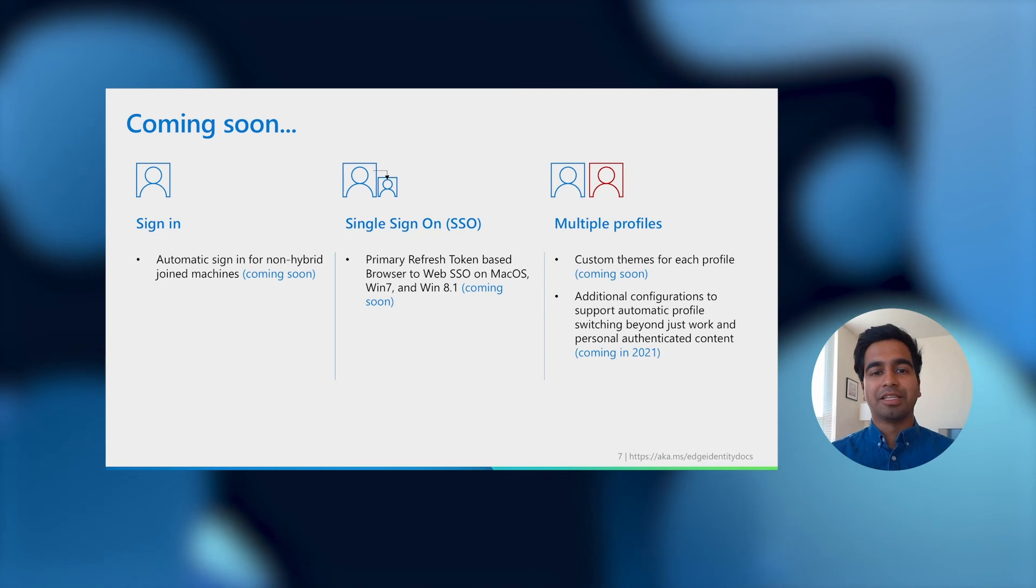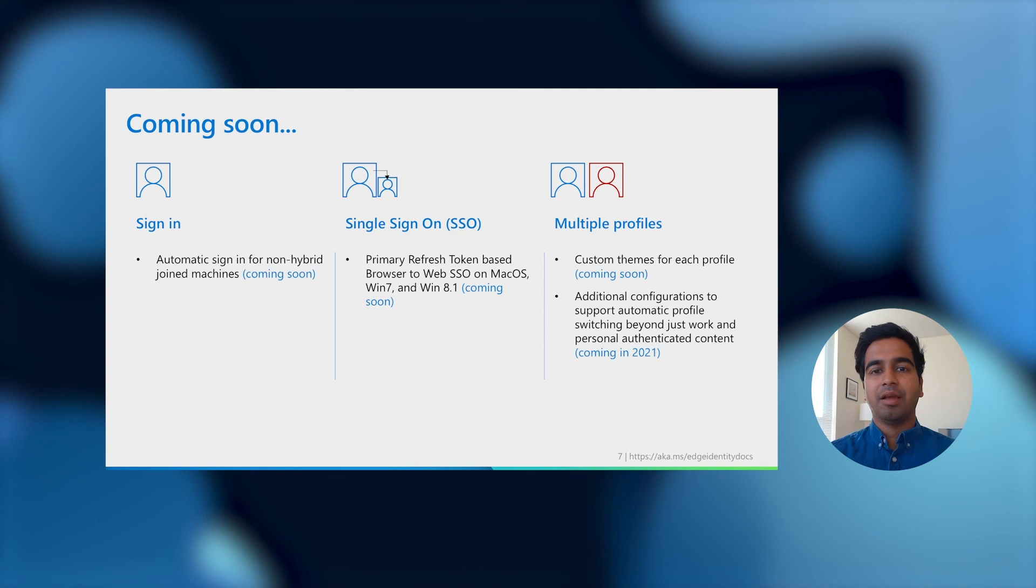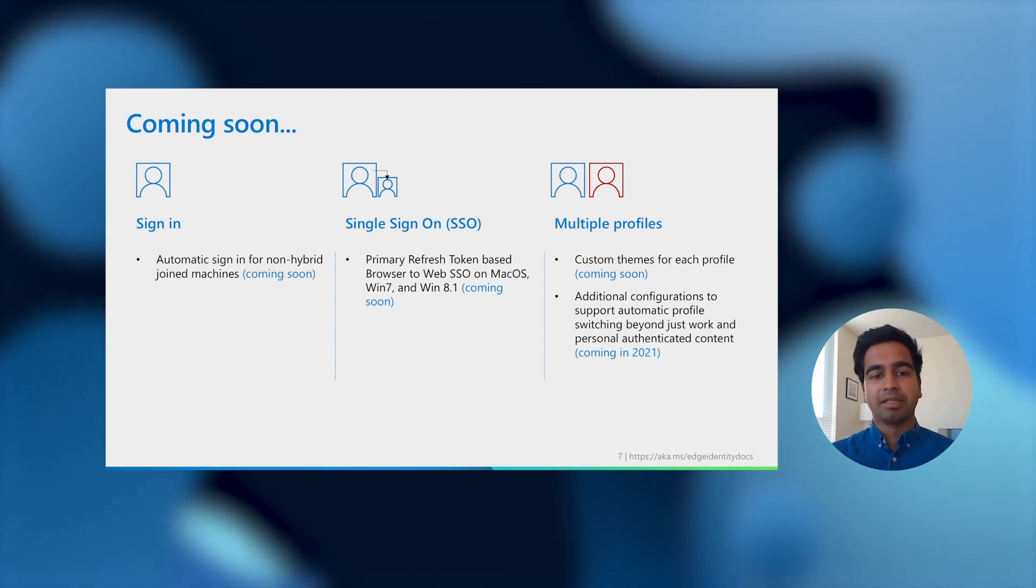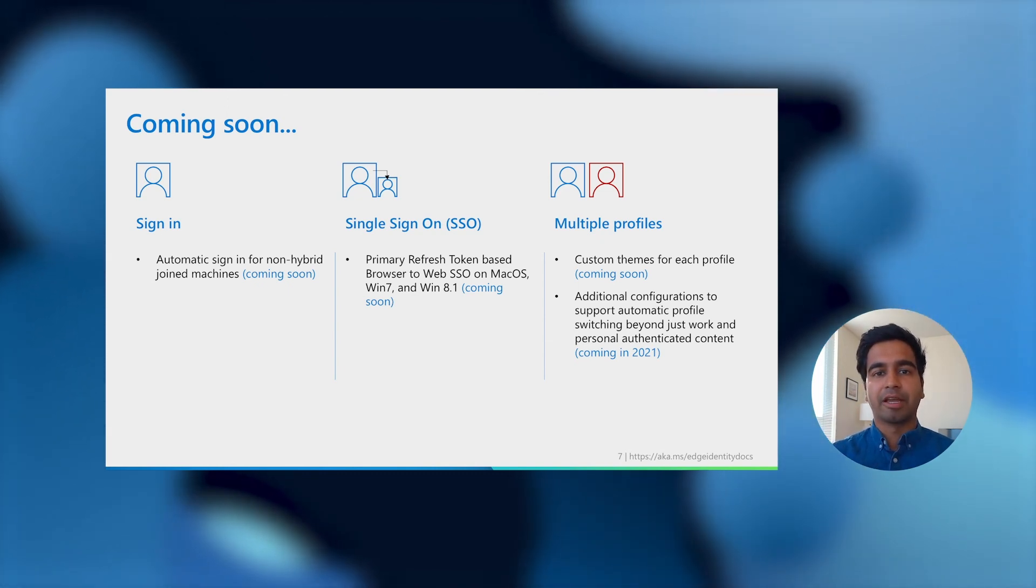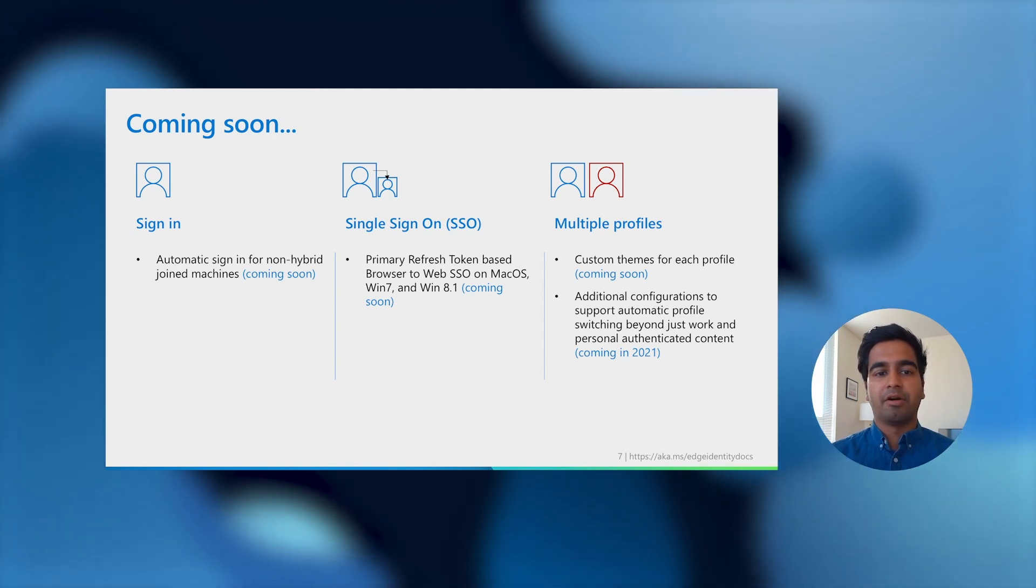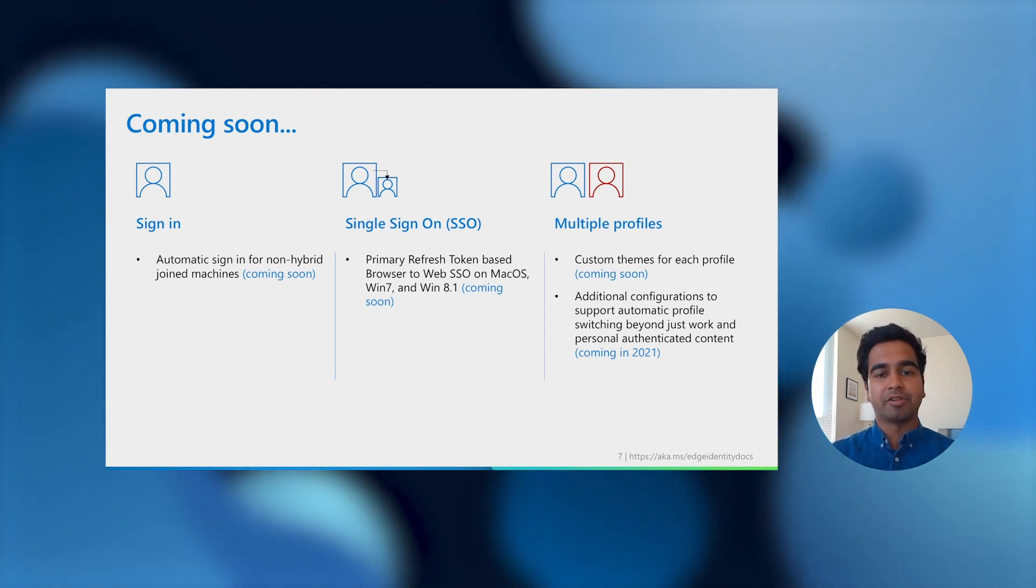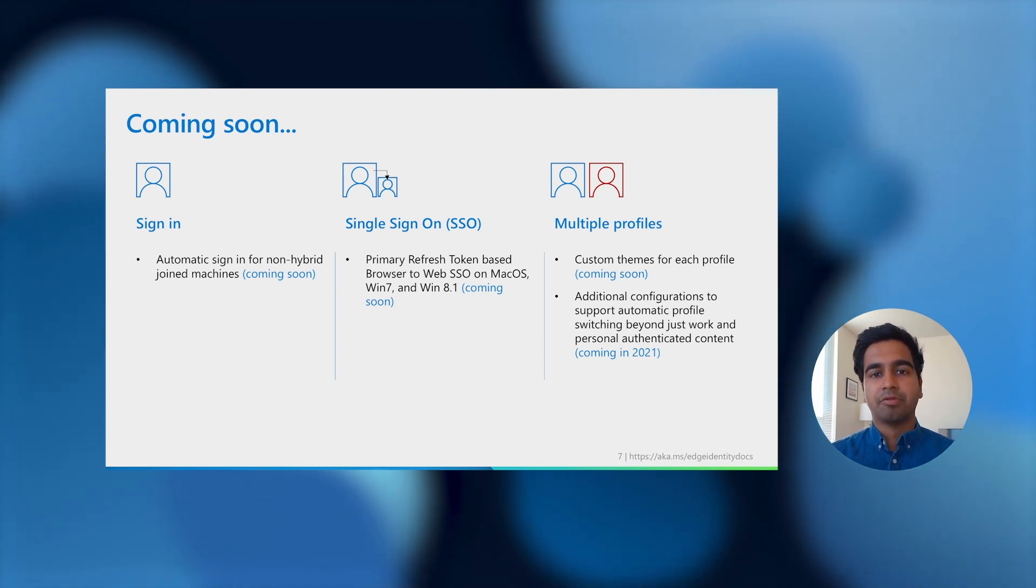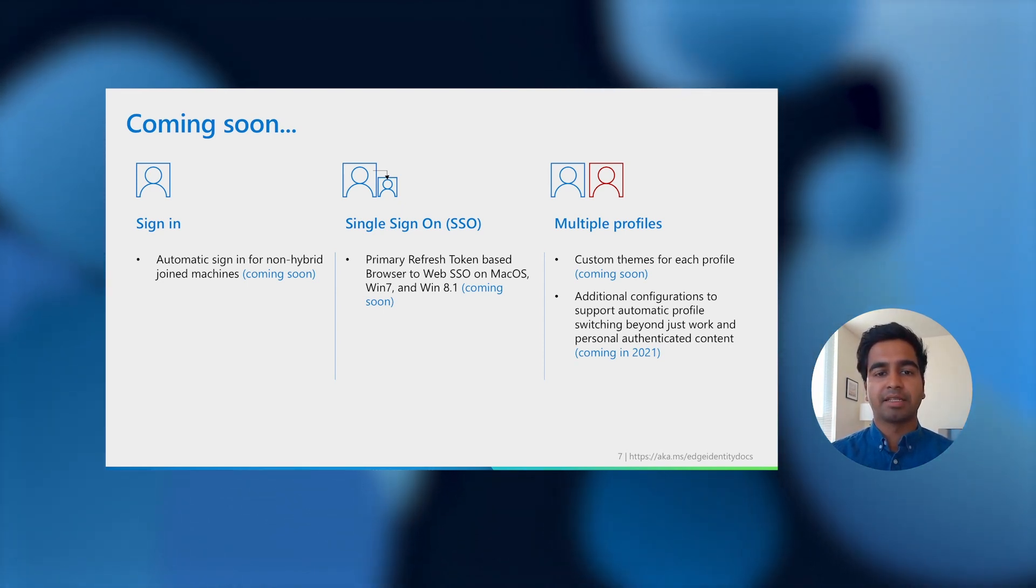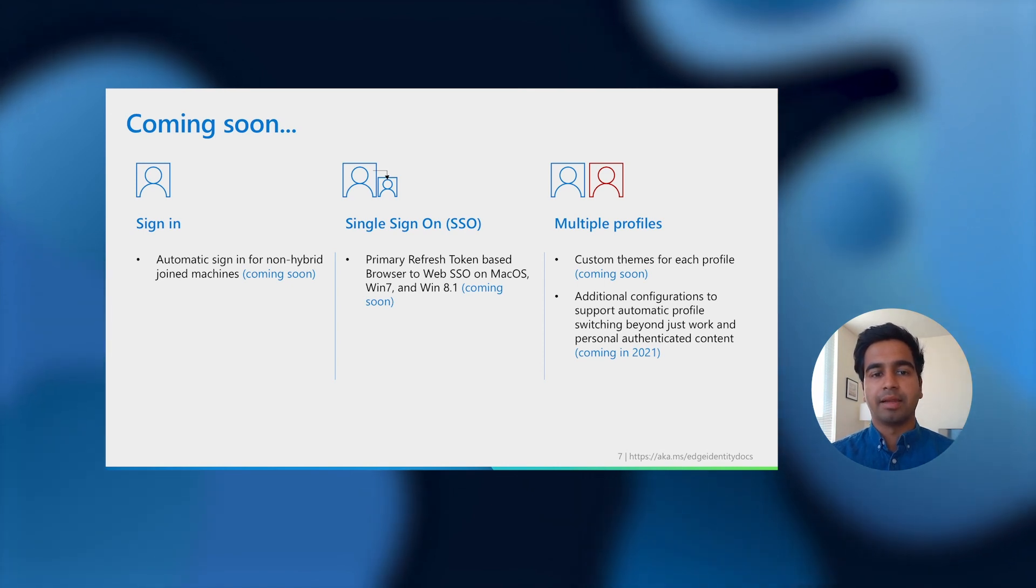I hope you enjoyed this quick overview of identity in Microsoft Edge and the quick demo. Before I leave, I'd like to close by telling you about some of the exciting improvements we are going to bring to you. On an earlier slide, I had mentioned that we were working on extending automatic sign-in beyond just AAD and hybrid joint devices. Accordingly, we will soon be lighting up functionality to support automatic sign-in for workplace joint devices as well.